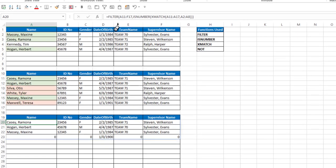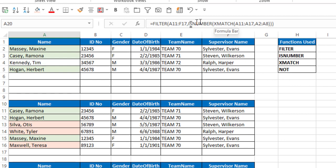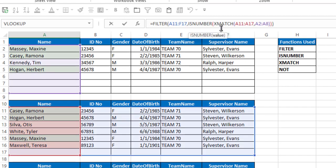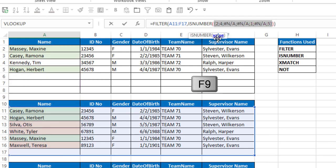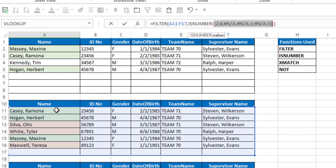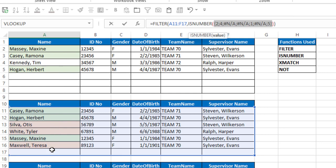So if I look up into my formula bar, and I look into the is number function, and look at xmatch, and I hit F9, you'll see I get a 2, a 4, N/A, 1, N/A, and 5. So Ramona Casey is in row 2, Herbert Hogan is in row 4, Maxine Massey is in row 1, and the blank appears in row 5. So that's what xmatch generates from comparing those two lists.